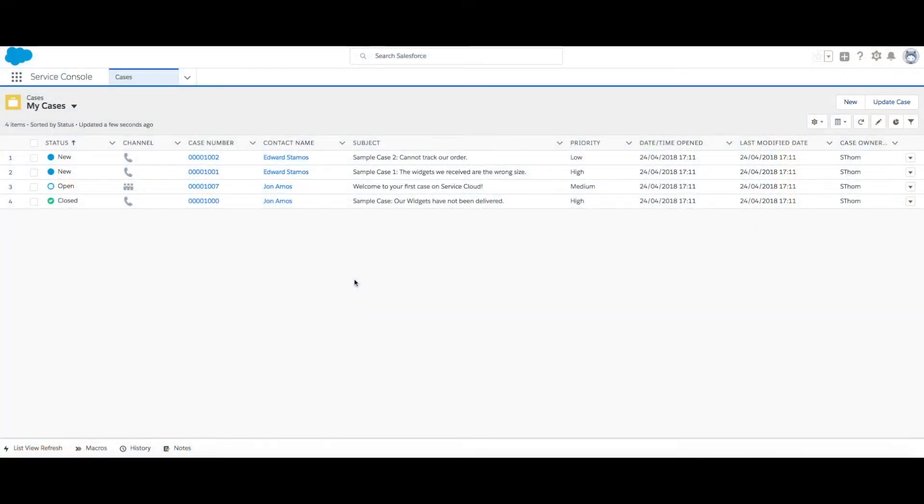Whether you've chosen to migrate your data now or wait until a later date, you can still proceed with implementing Service Cloud. So let's get started and add some users.